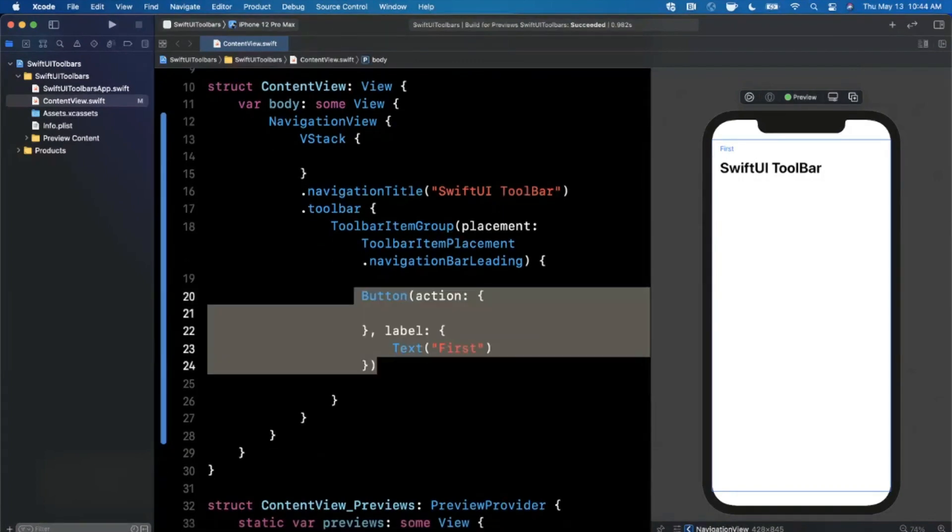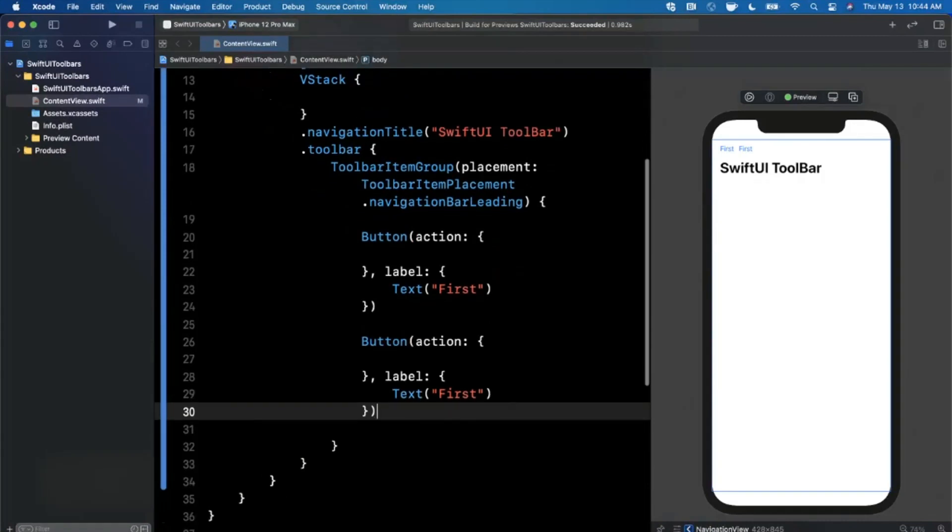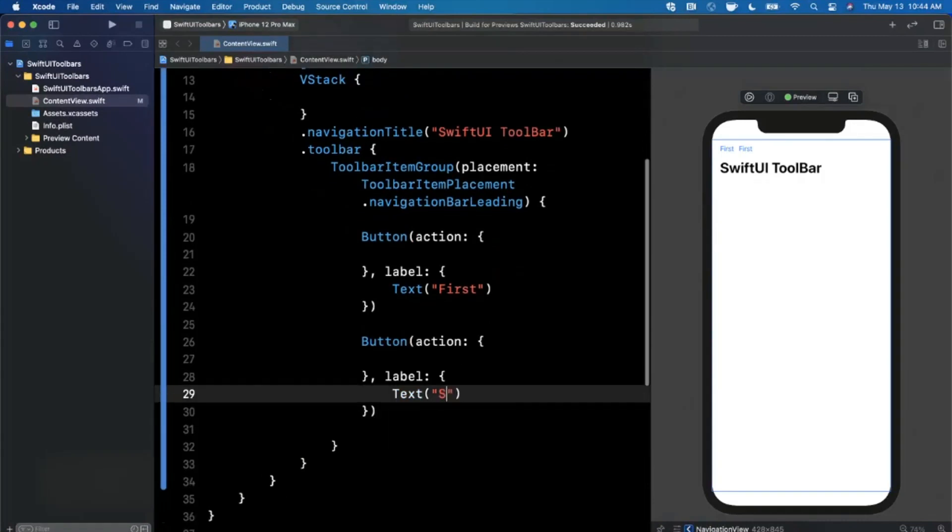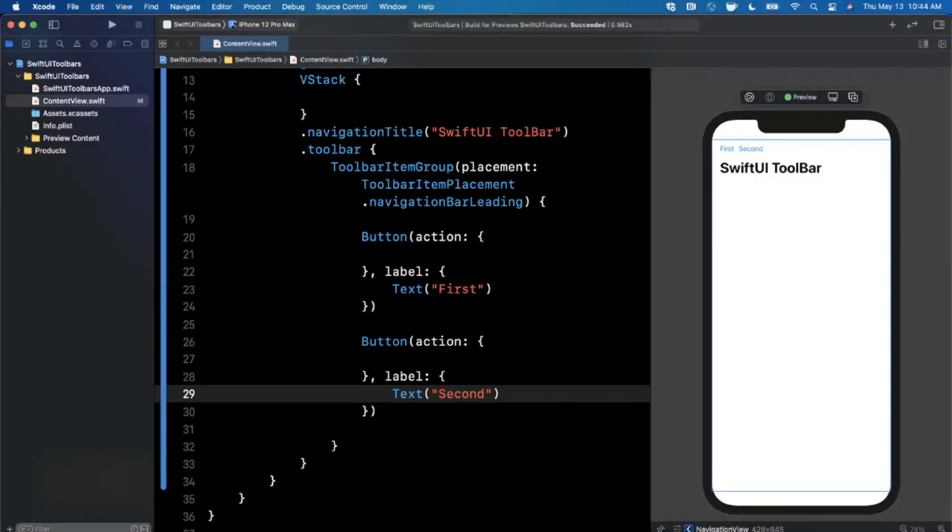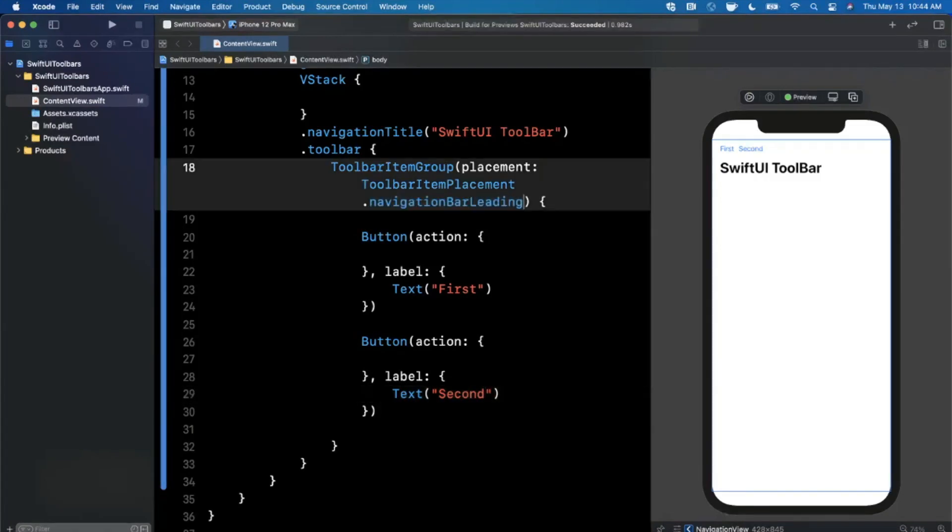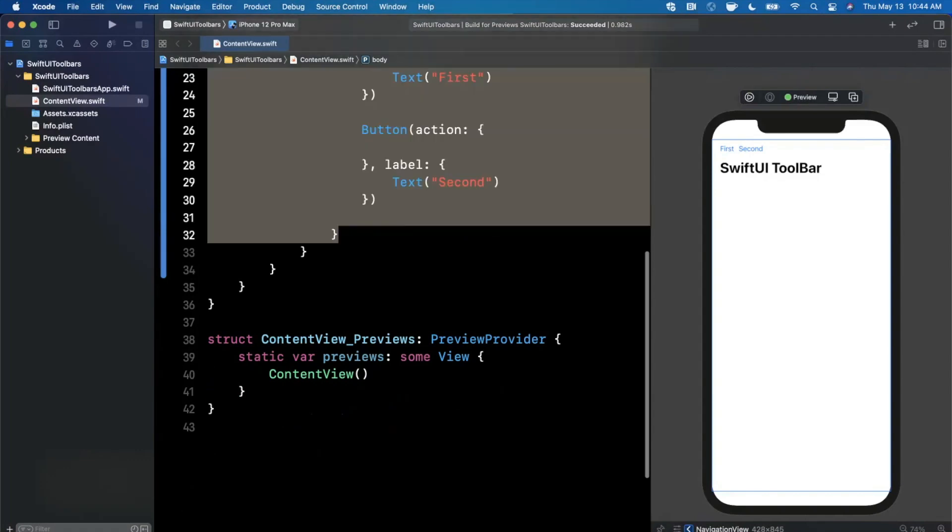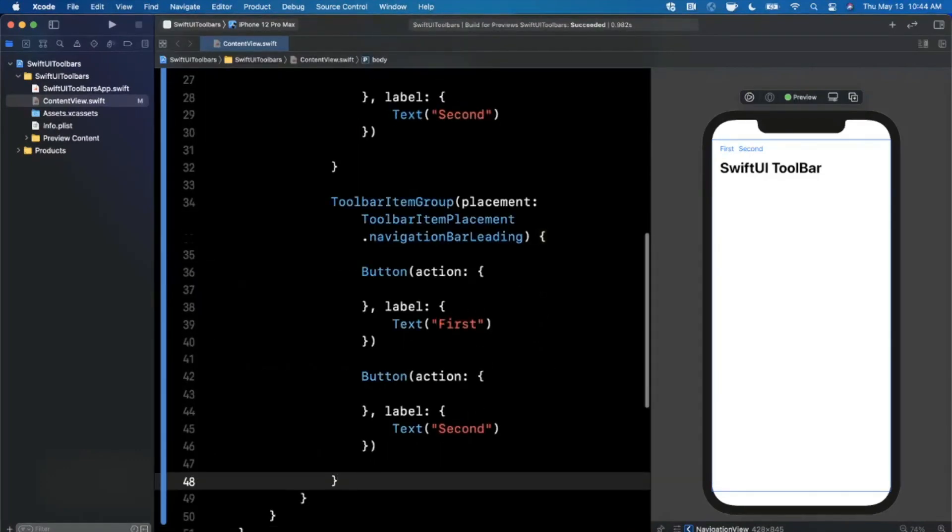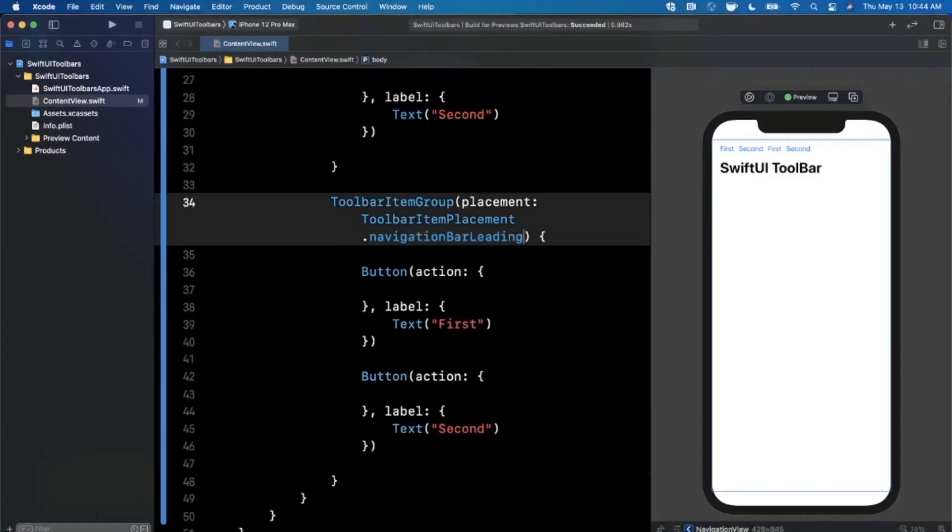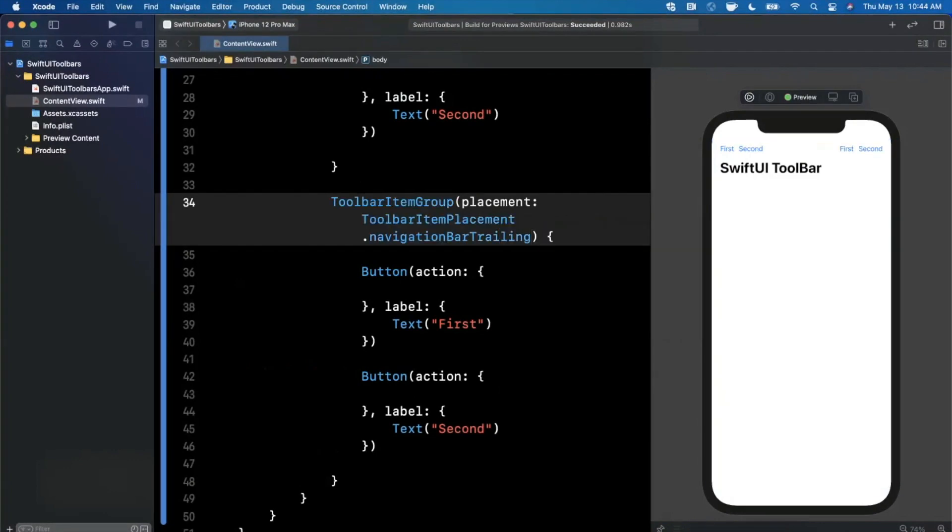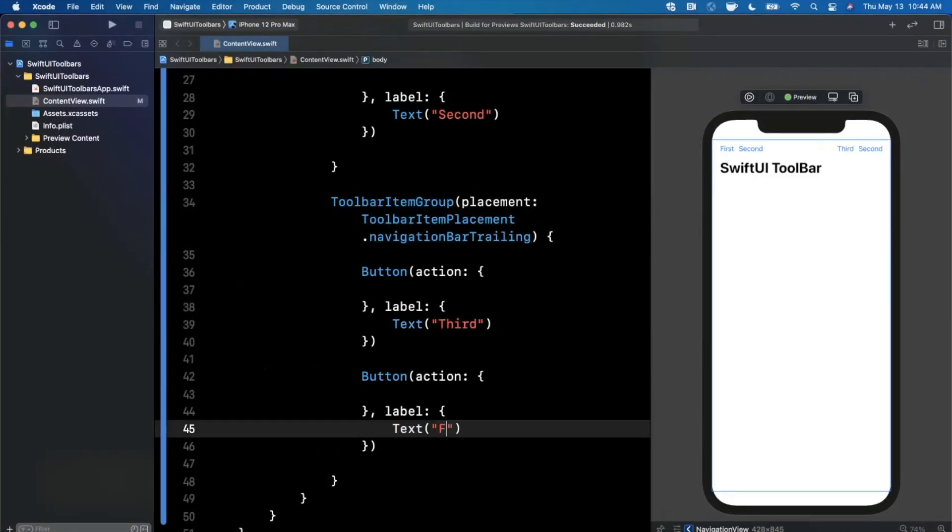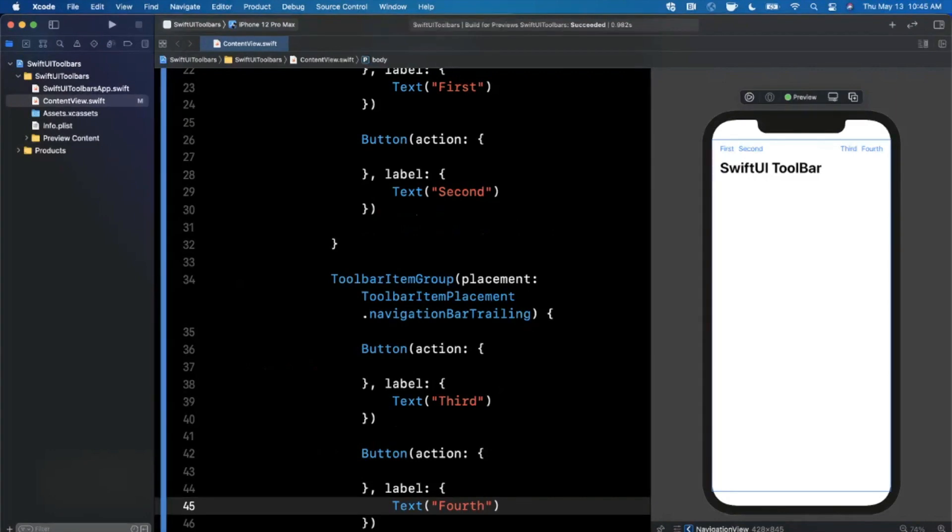What happens if I copy and paste this and drop in another one and call this second? You'll see right next to that first one it has put in a second button. This allows us to have independent buttons with multiple of them in a particular group. Here is navigation bar leading. Now let's see what happens if we copy and paste this and change the placement to navigation bar trailing.